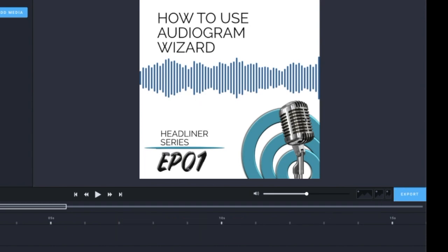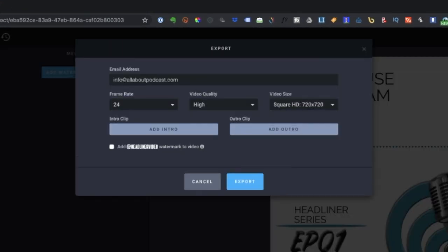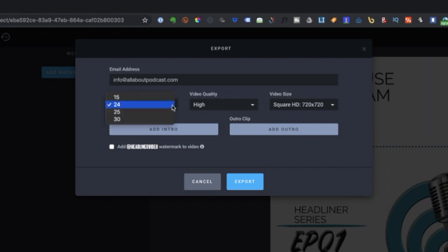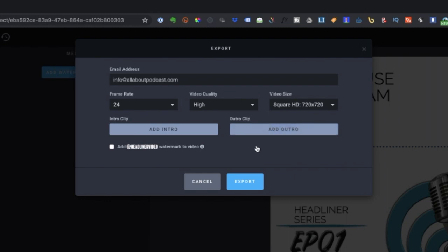To complete the export, you'll have to provide your preferred email address, where a notification will be sent once export is completed. You can also select the frame rate, video quality, and video size. If you have an intro or outro clip, you can just click on Add Intro or Add Outro. Click Export to generate the video.